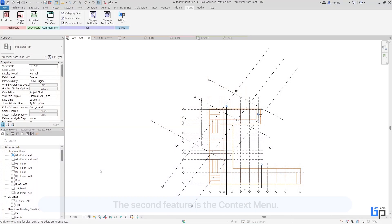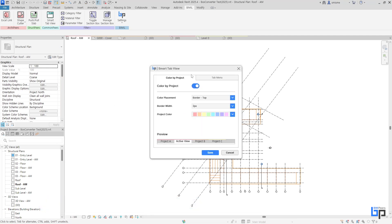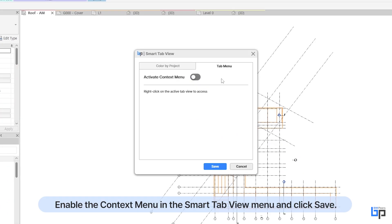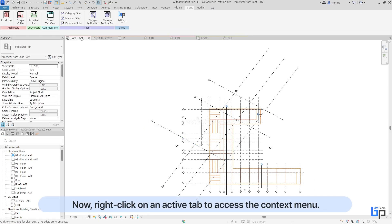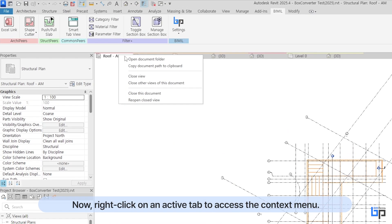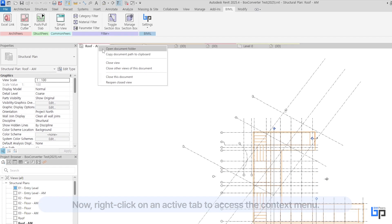The second feature is the context menu. Enable the context menu in the Smart Tab View menu and click Save. Now, right-click on an active tab to access the context menu.